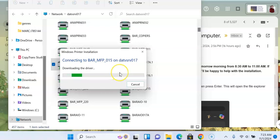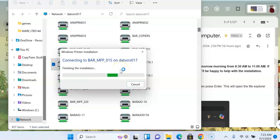The very first printer you install will probably take a long time, and then the printers after that won't take as long.